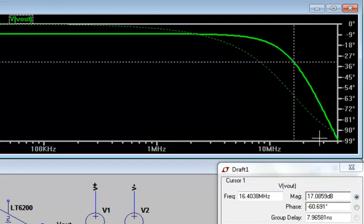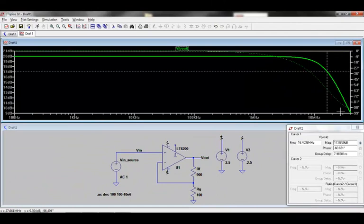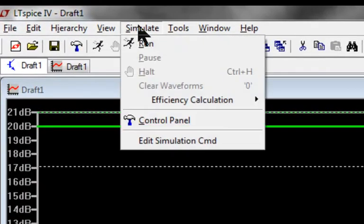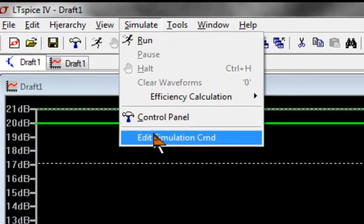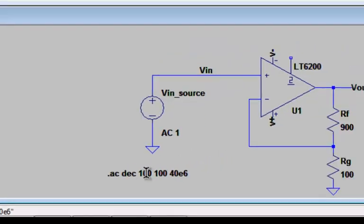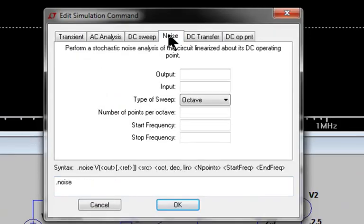Now let's set up a noise simulation. The easiest way to set up a simulation is to either click on Simulate, Edit Simulation command, or right-click on an existing simulation command, and finally select the Noise tab.